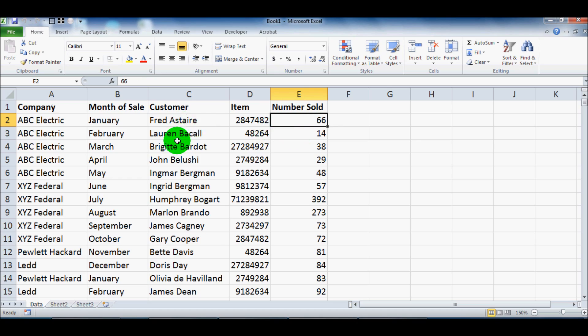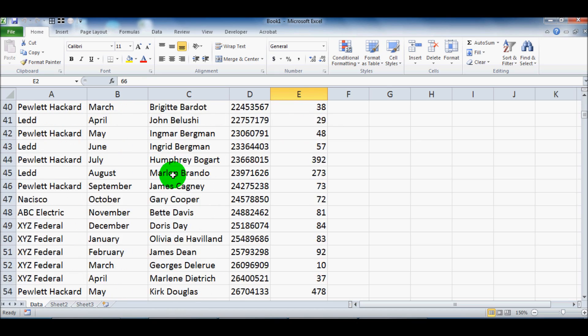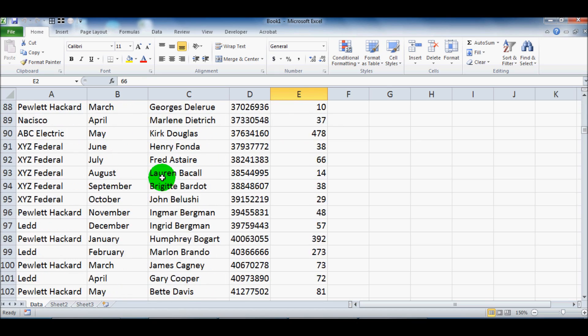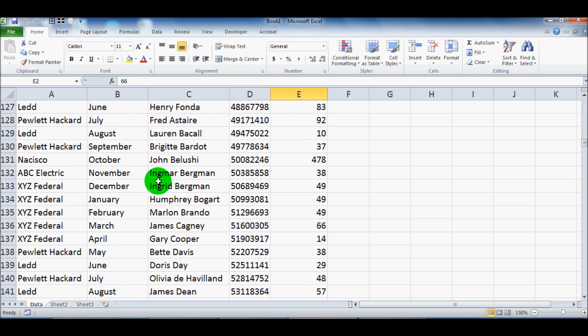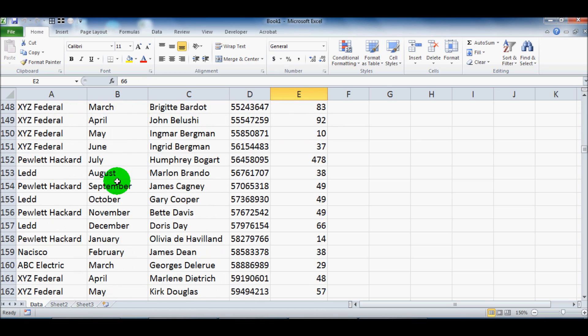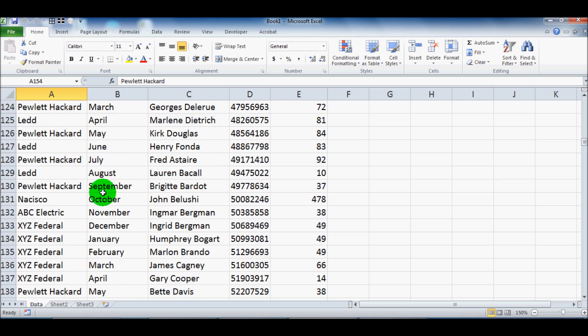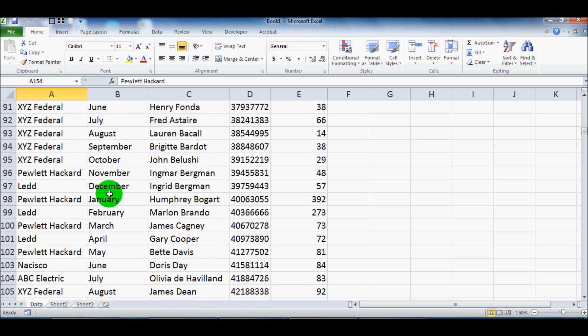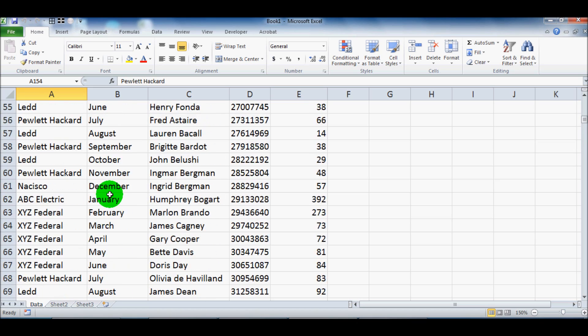This is a standard data set. I've got about 500 lines or so broken up into different companies and months and customers.